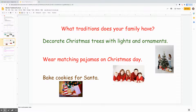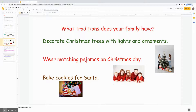What traditions does your family have? Several of you shared your traditions earlier this week. Some people decorate Christmas trees with lights and ornaments. Some wear matching pajamas on Christmas Day. And some bake cookies for Santa.